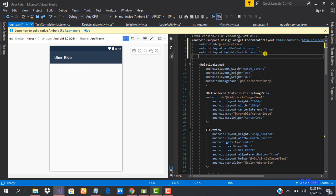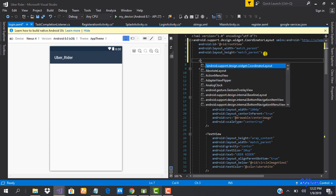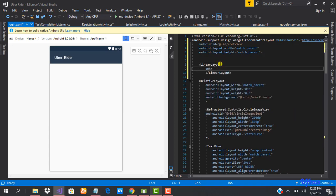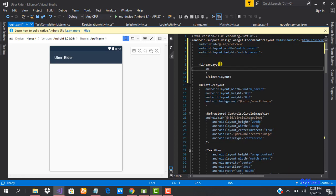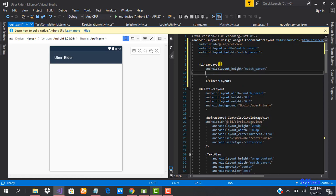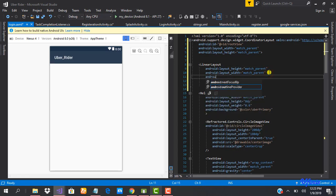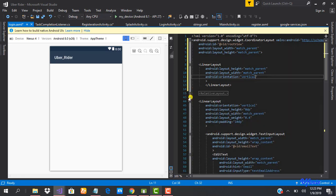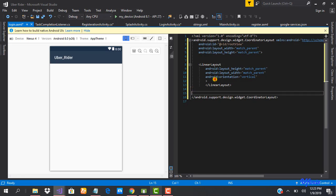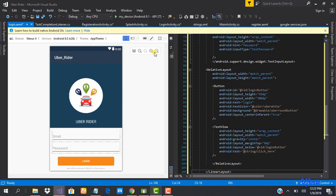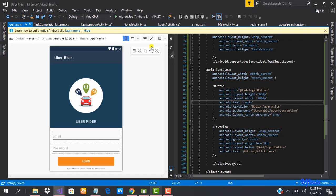The next thing we want to do is pack the entire existing design into a new LinearLayout. We add attributes: layout_height set to match_parent, layout_width set to match_parent, and orientation set to vertical. Then we move the initial design content inside it. Everything works well, so we save this and go back into our login activity.